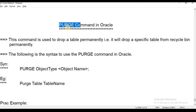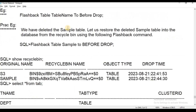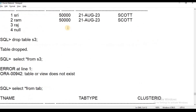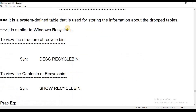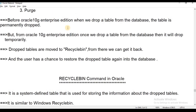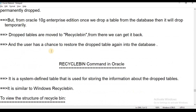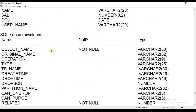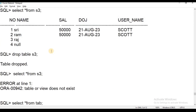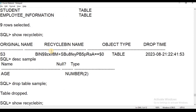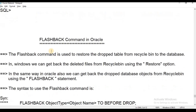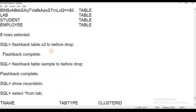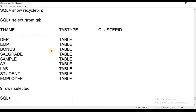We have three topics to cover: first is Recycle Bin, second is Flashback, and third is Purge.